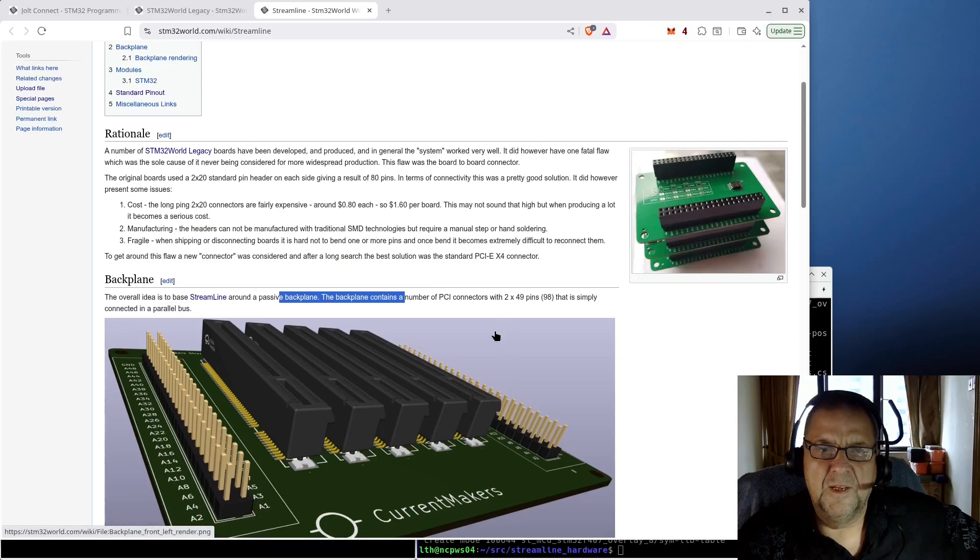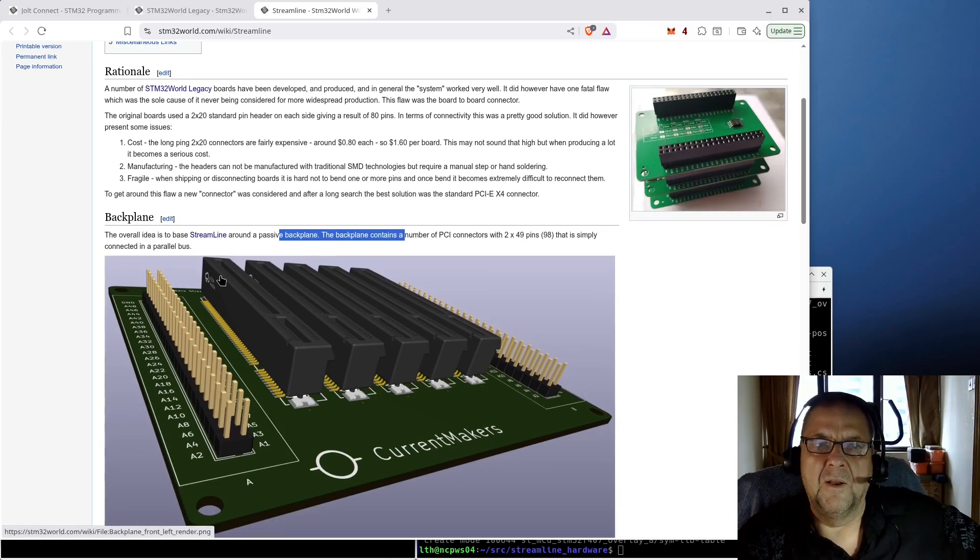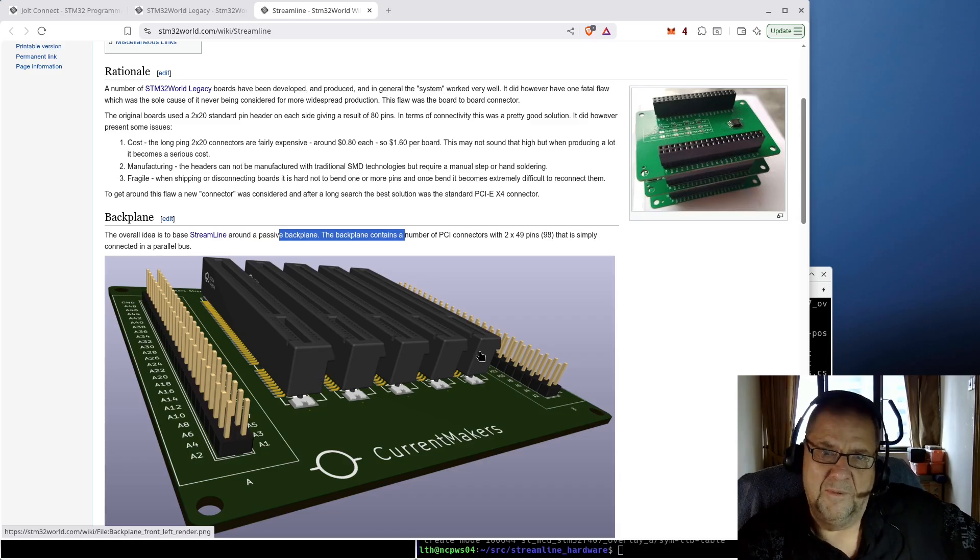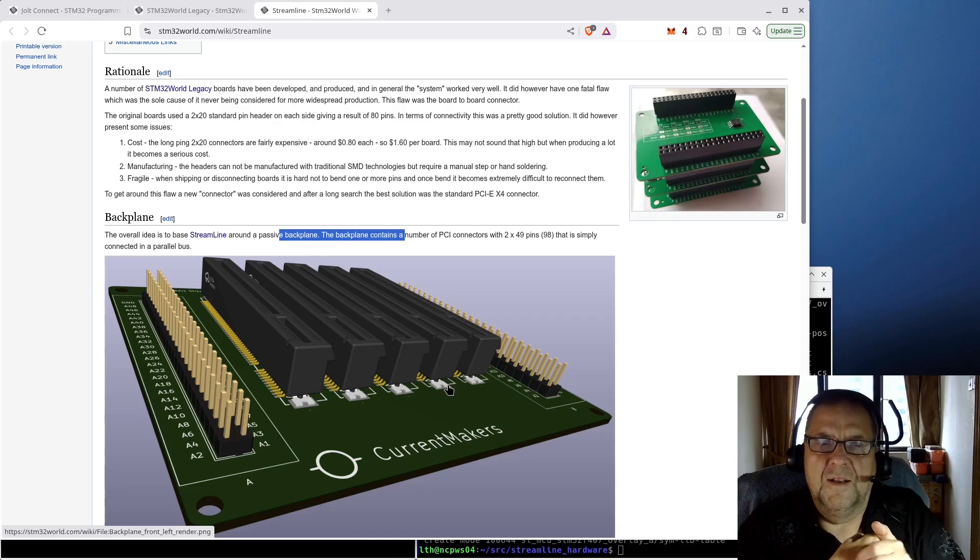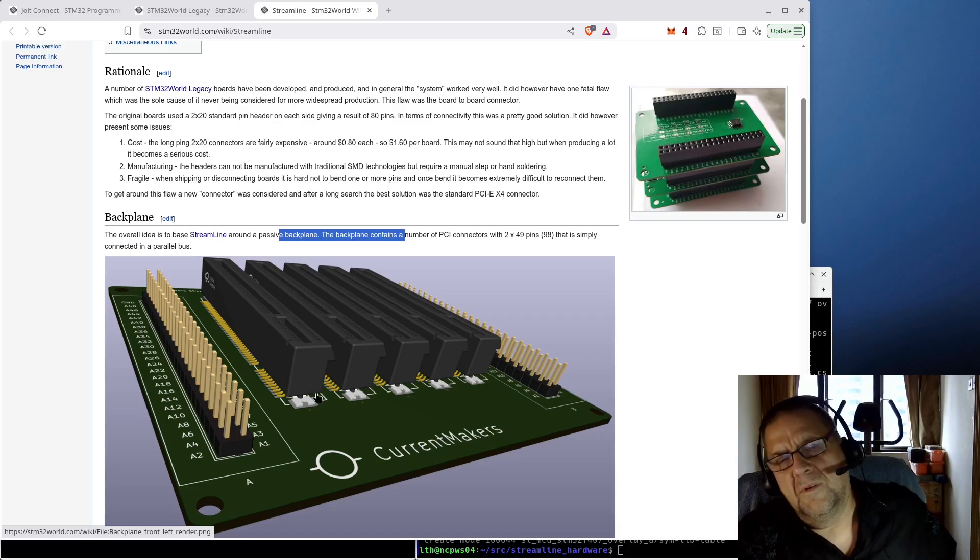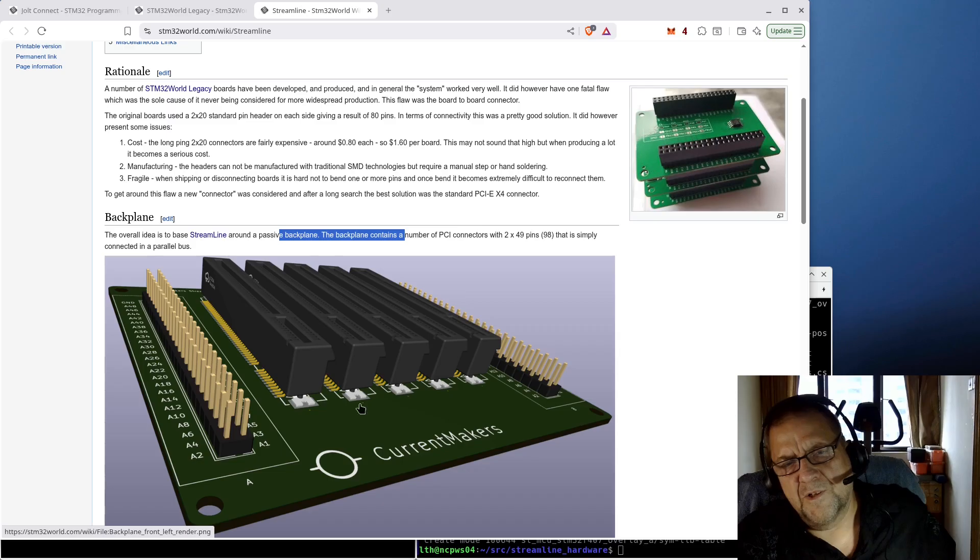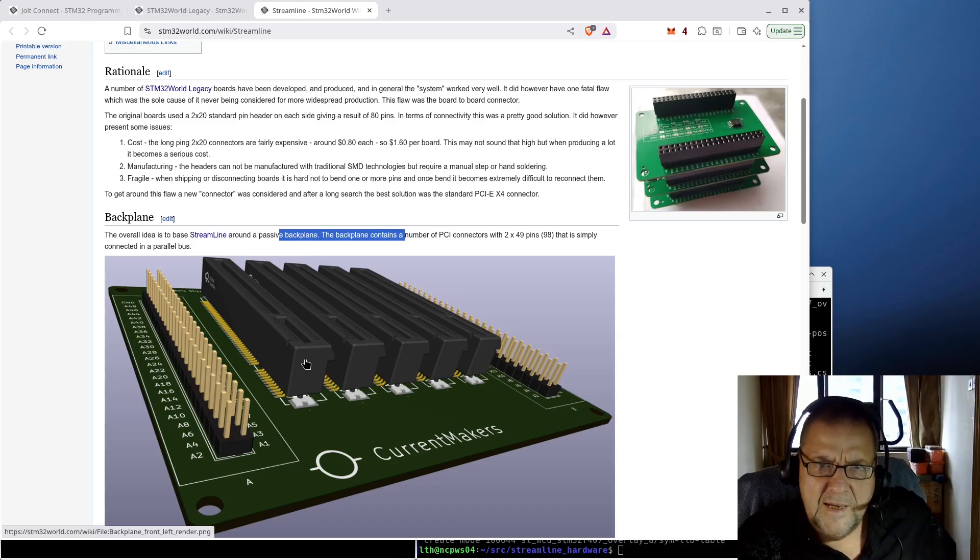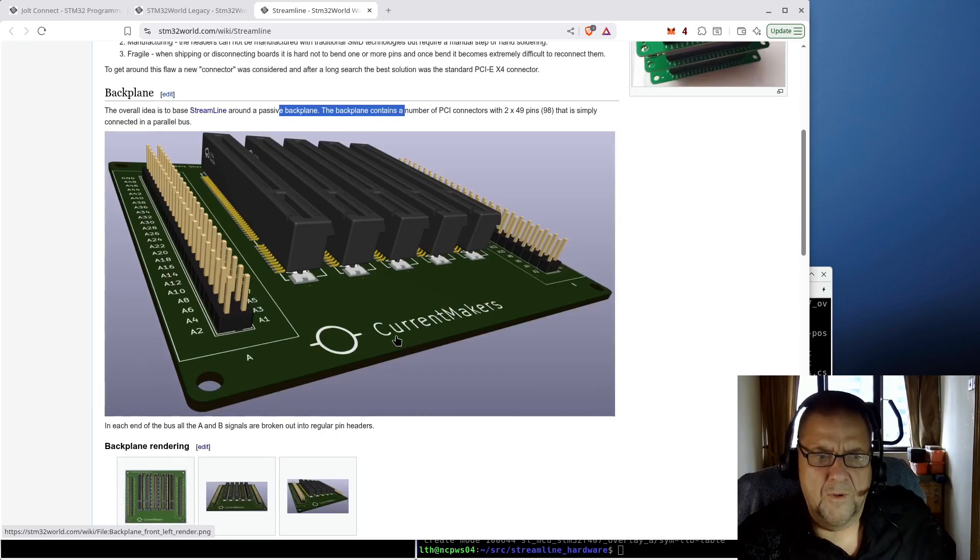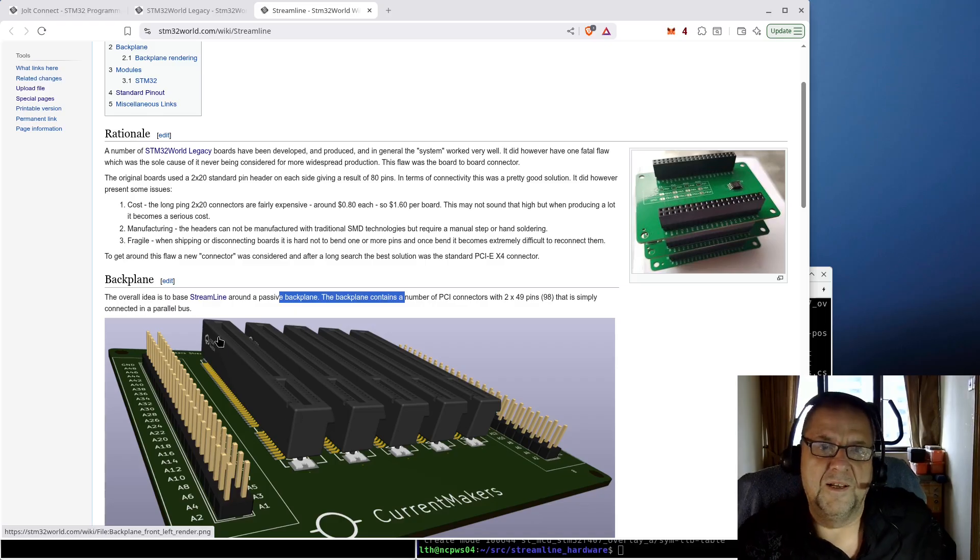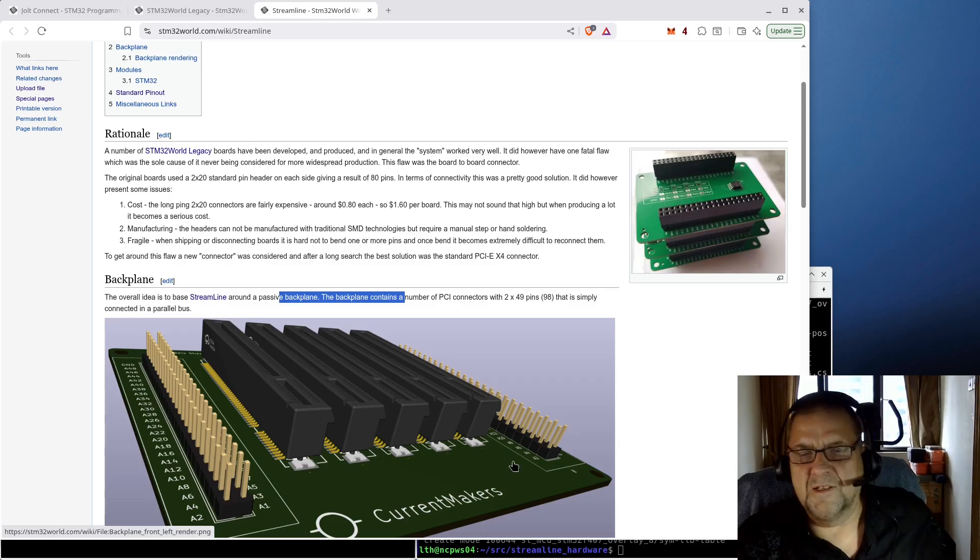These connectors are also quite a lot cheaper. They're about 50 cents or something like that for one of those connectors. I'm shown here with five of these. This is a PCIe X4, I believe they're called. They got 96 pins.